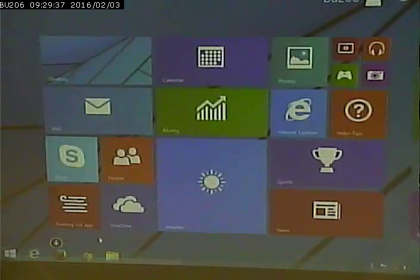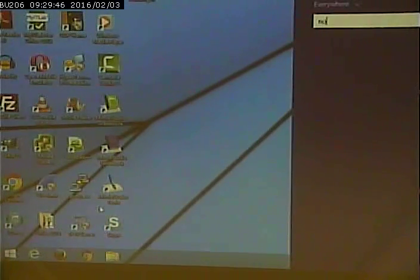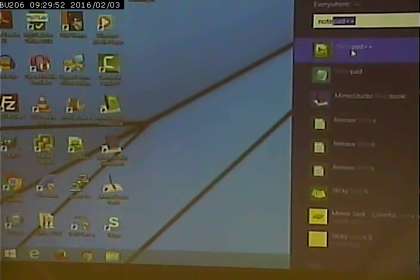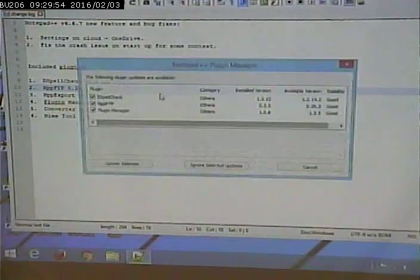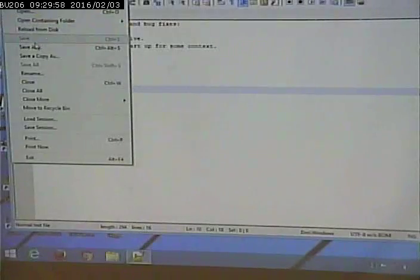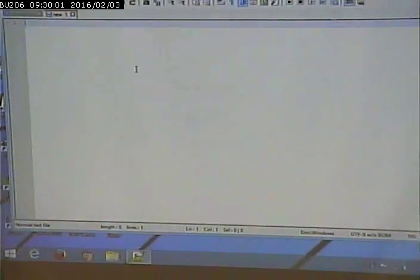I'm going to start by opening Notepad++. File, New. Here's my web page — I'm going to put the standard stuff that's on every web page.